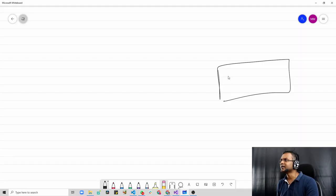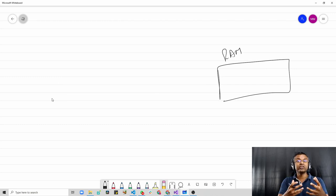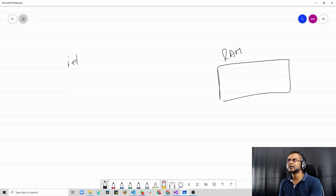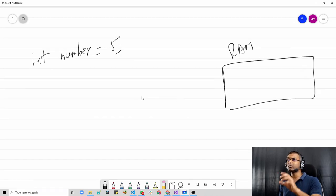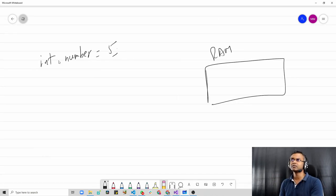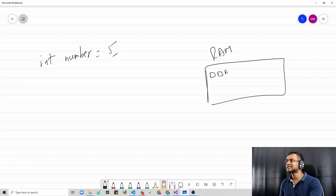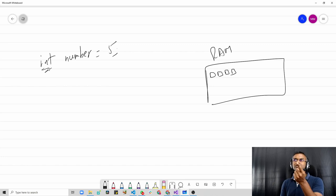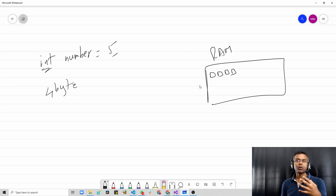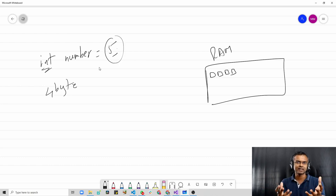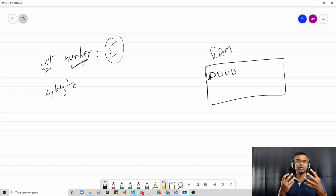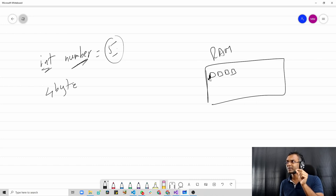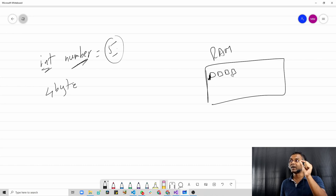To illustrate this point, let's make use of a whiteboard. Think of this as your RAM. Let's say you're creating an integer variable — the syntax would be 'int number = 5'. What is basically happening when we do this is in the RAM, since this variable is of the type integer, sequentially four bytes of memory are allocated for us in the RAM, because int is four bytes in size. So these four bytes are what are used to store the value five.